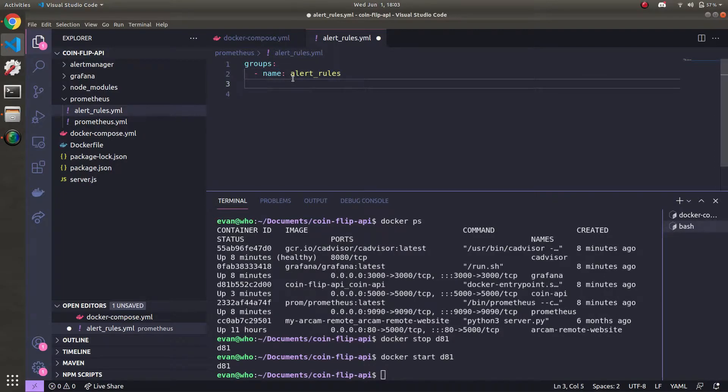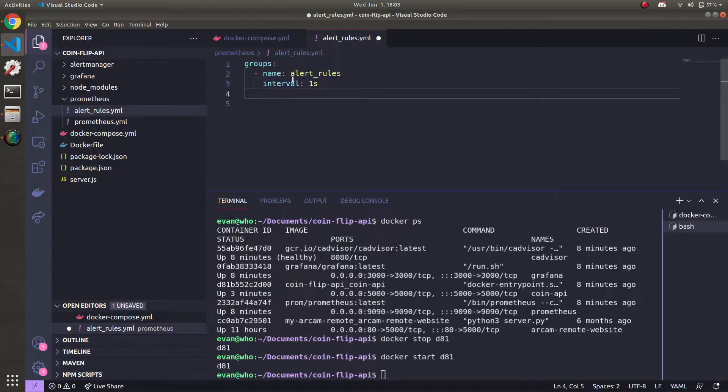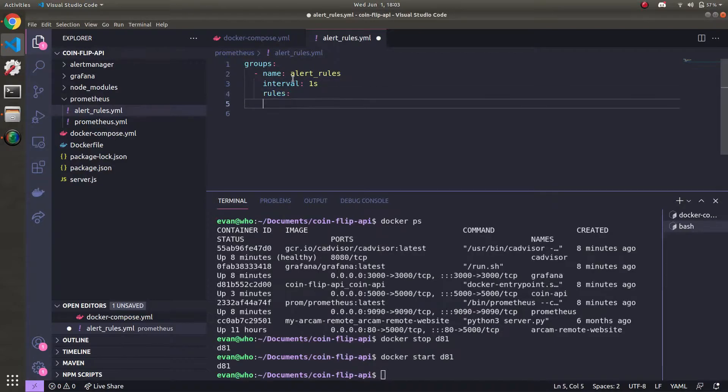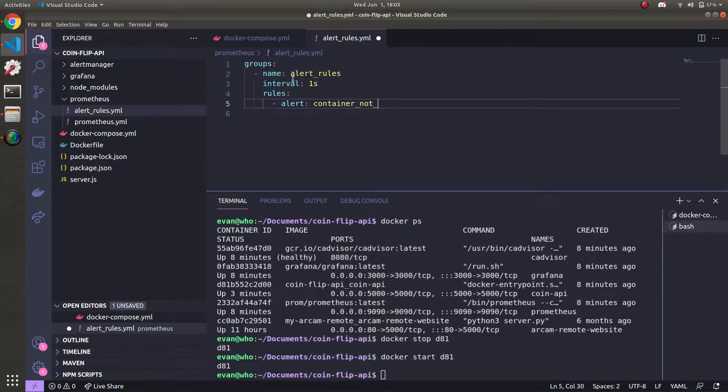And in here, we're going to define our alert rules with name: alert_rules. The interval at which Prometheus will ping for these rules, you can make it whatever you want. I'm just going to make it one second so that we see things pretty quickly, just for this demo. And then now we're going to define the rules that we want to alert on. So now the first one is alert. The first one's going to be the container not running. I'm going to call it ContainerNotRunning.